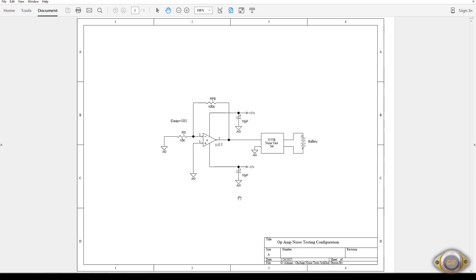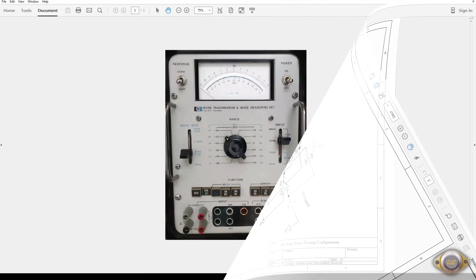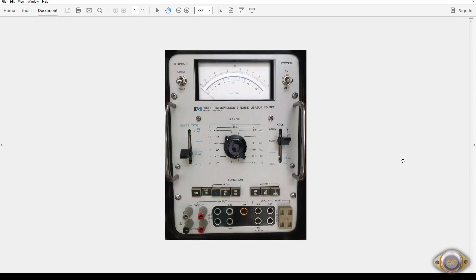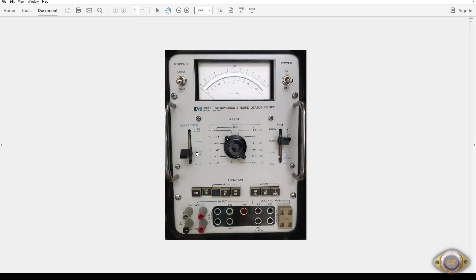I'm going to use plus and minus 15V as the supply rails and a 3555B noise test set, which will be running off battery just to keep the noise as low as possible in the whole circuit. This is the 3555B test set I'm going to be using to measure the op-amp noise. I'll be using the 15KHz flat curve, so it'll be a very wide band noise that we're going to be measuring here.